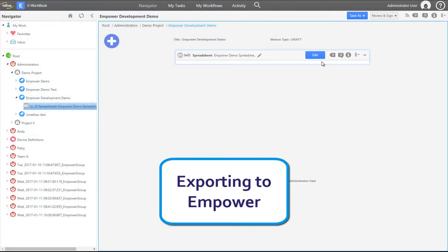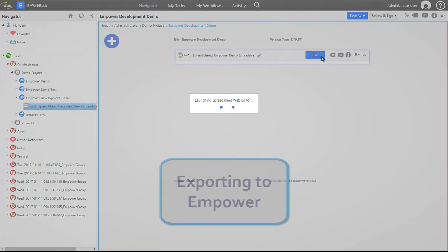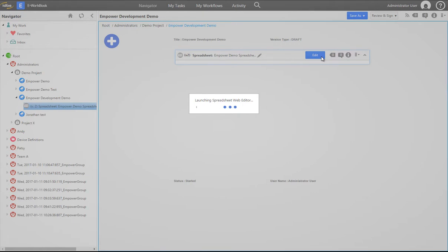Sample data can be exported from eWorkbook spreadsheets to mPower to create sample set methods that can be used for data acquisition.